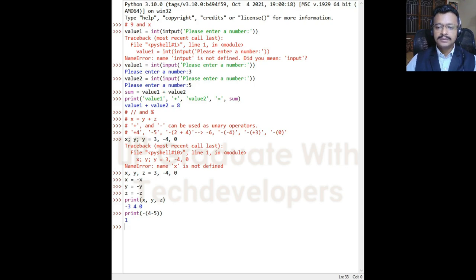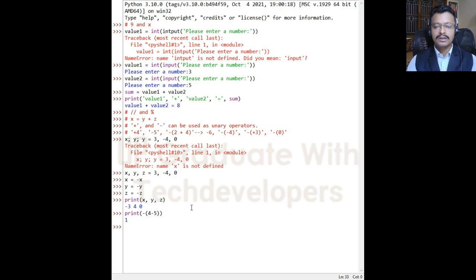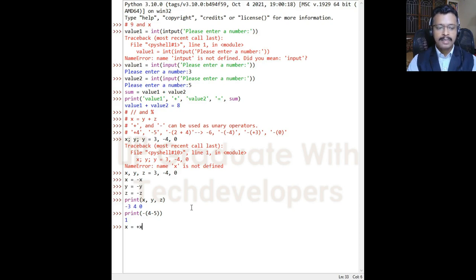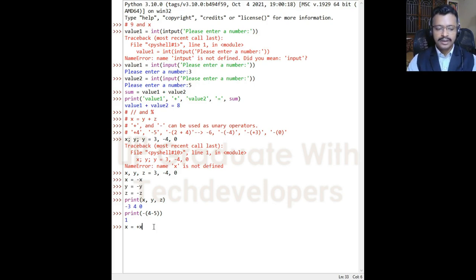The unary plus operator is present only for completeness. When applied to a numeric value, variable, or expression, the resulting value is no different from the original value of its operand — omitting the unary plus operator from an expression does not change its behavior. For example, if x = +x and x is currently -3, after pressing enter and printing x, it is still -3.